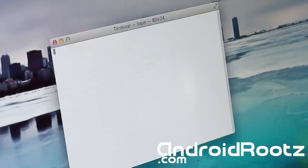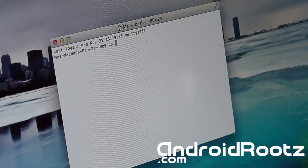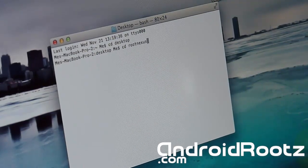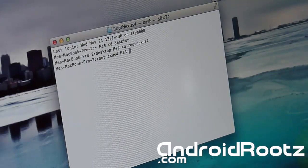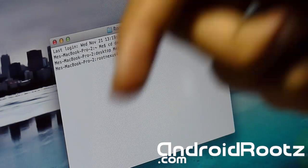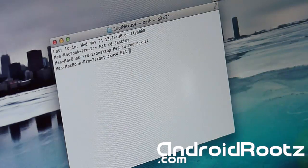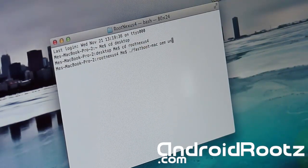Next, open up Terminal. We'll be typing in a couple of commands. First, type 'cd desktop' and press Enter, then type 'cd root nexus 4' and press Enter. If you can't see what I'm typing or can't hear me, click the same link where you got the zip folder — there's a written step-by-step guide with pictures and written instructions so you can follow the commands.